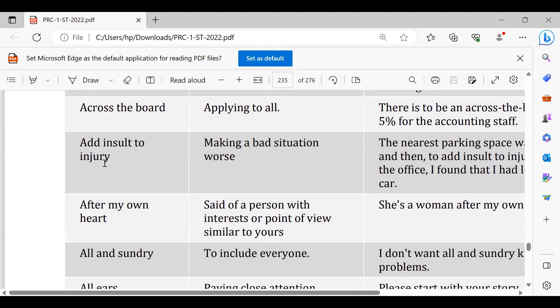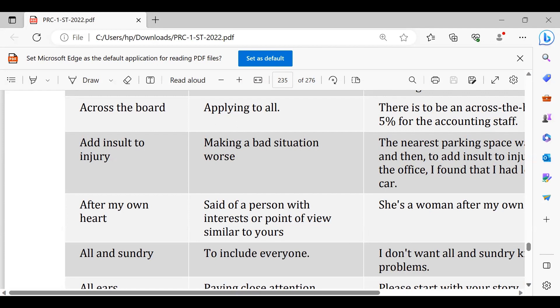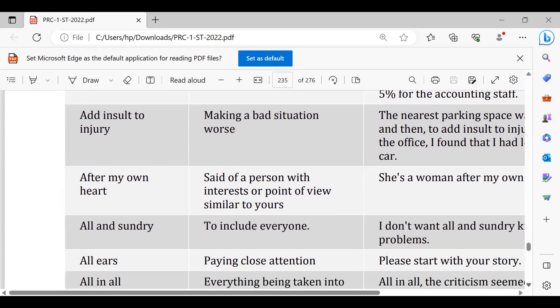After my own heart, after my own heart meri marzi ke mutabiq. What you're doing is after my heart, yeah the decision you've taken is after my heart.